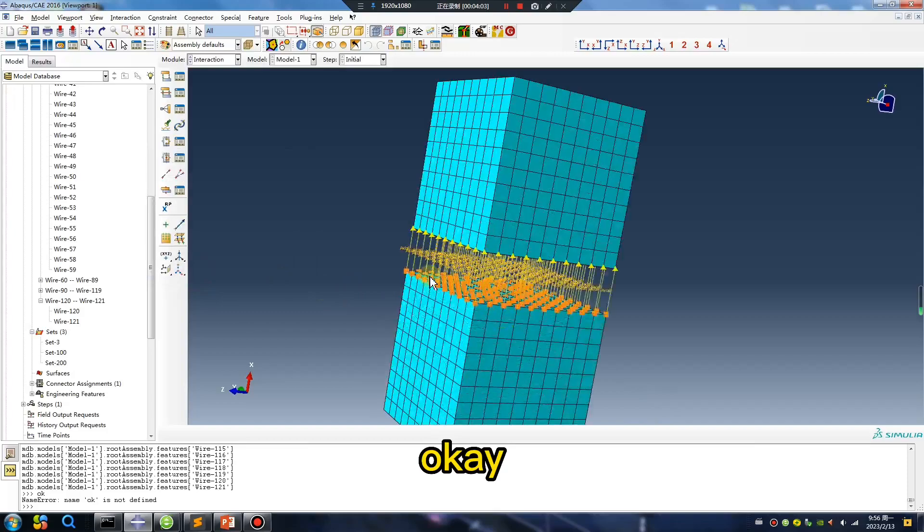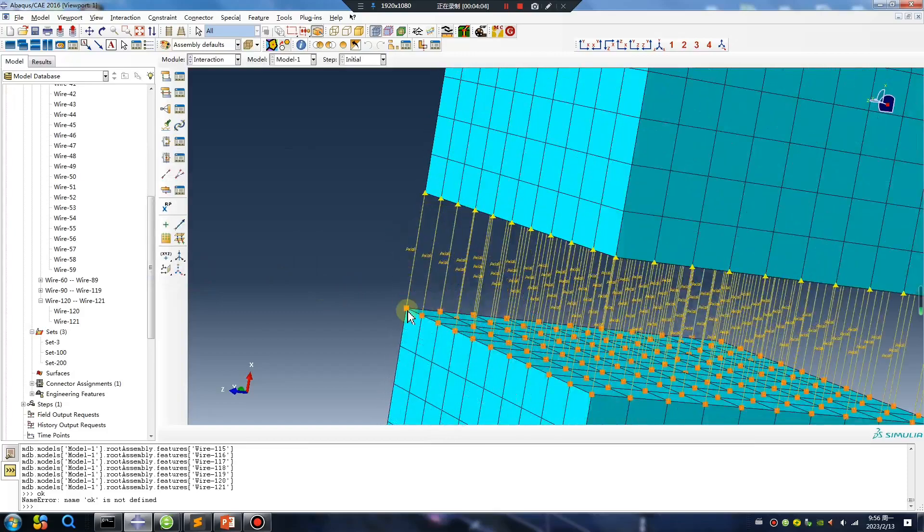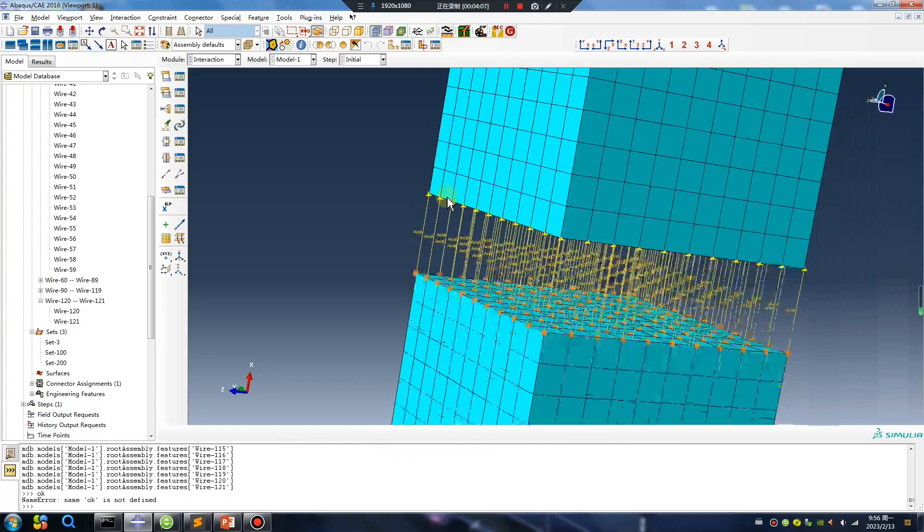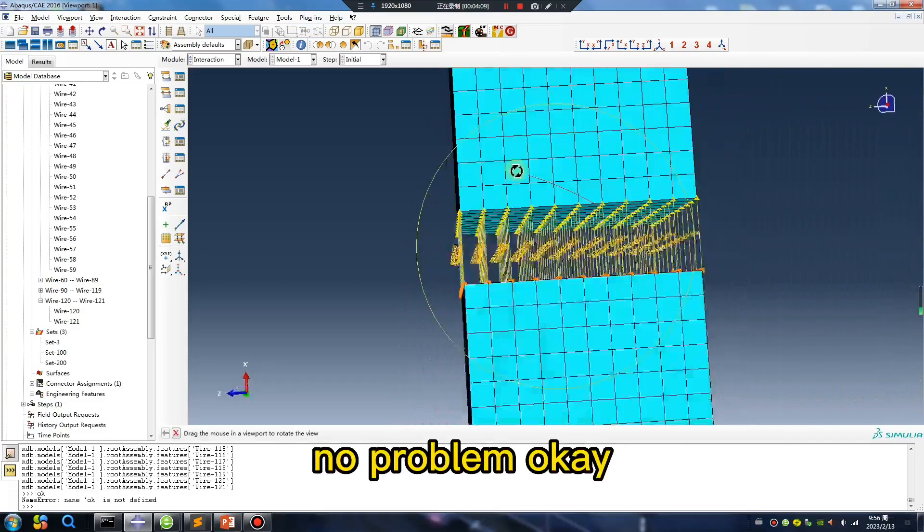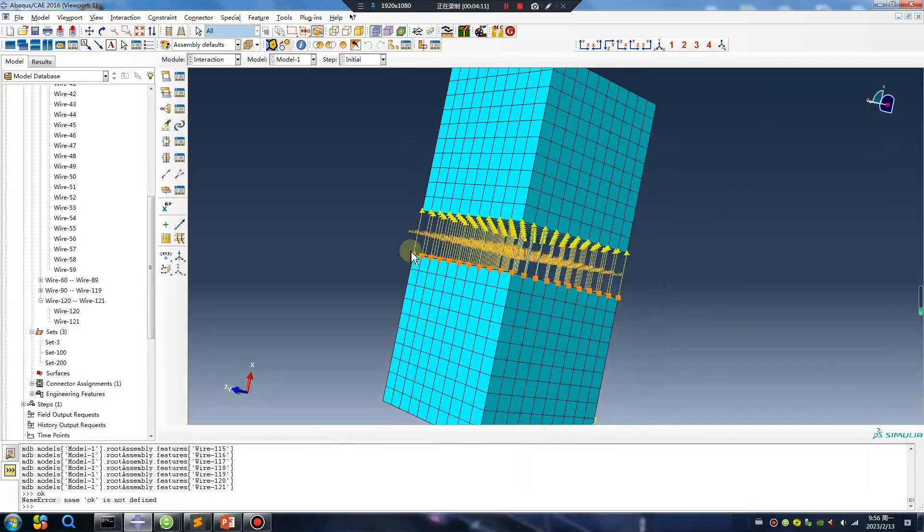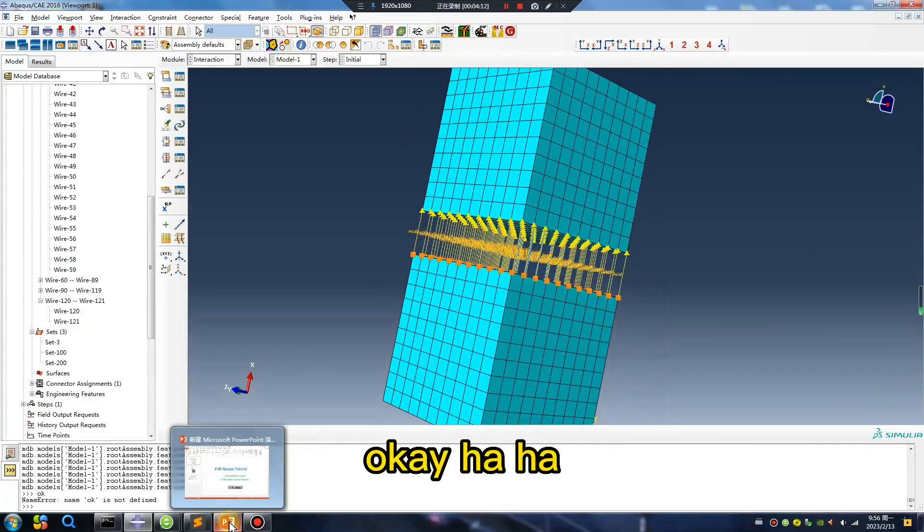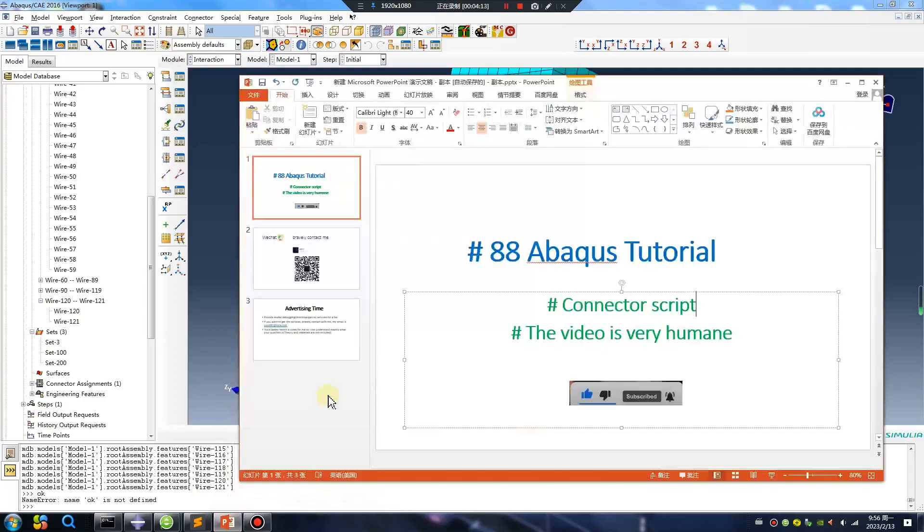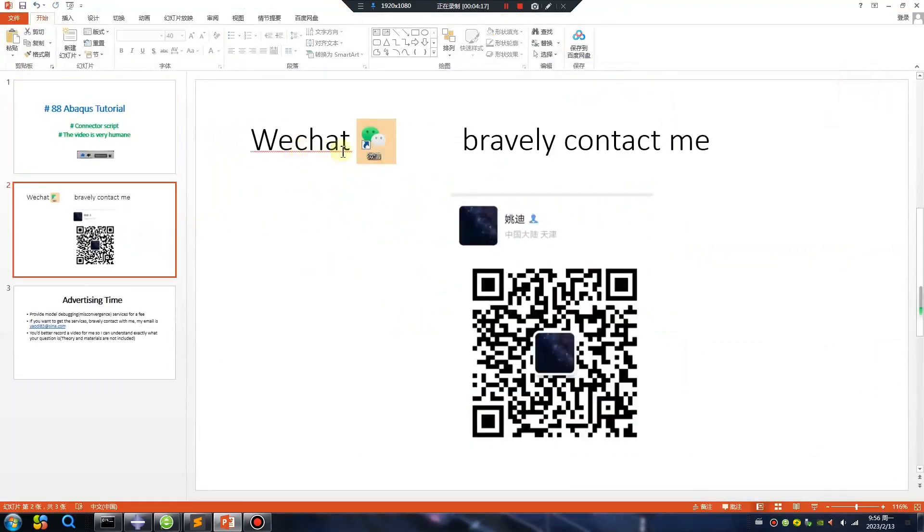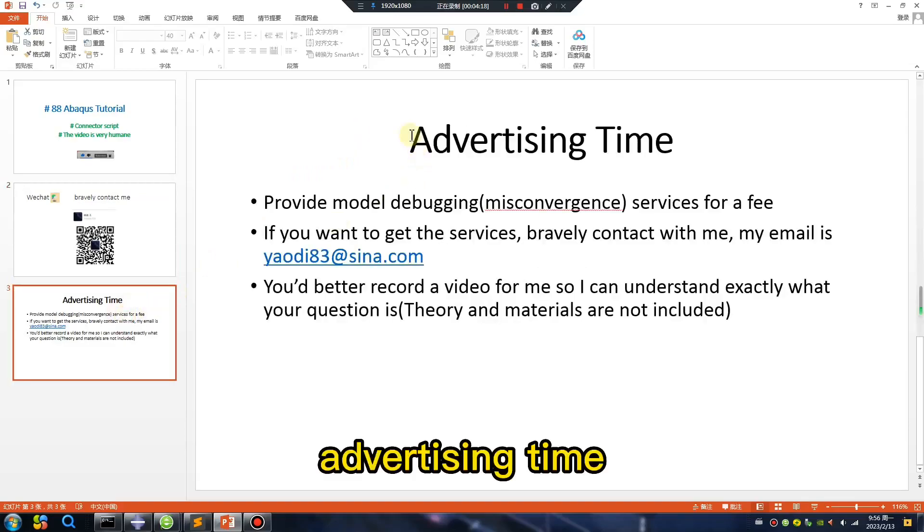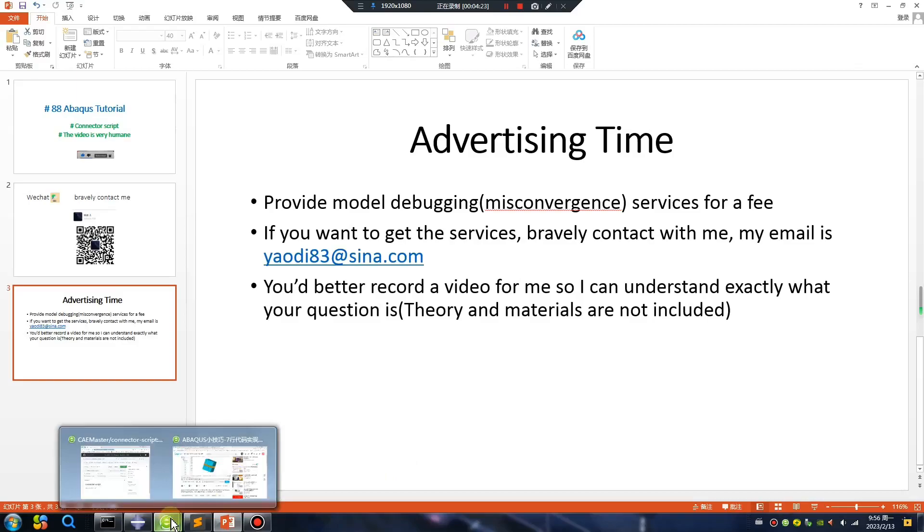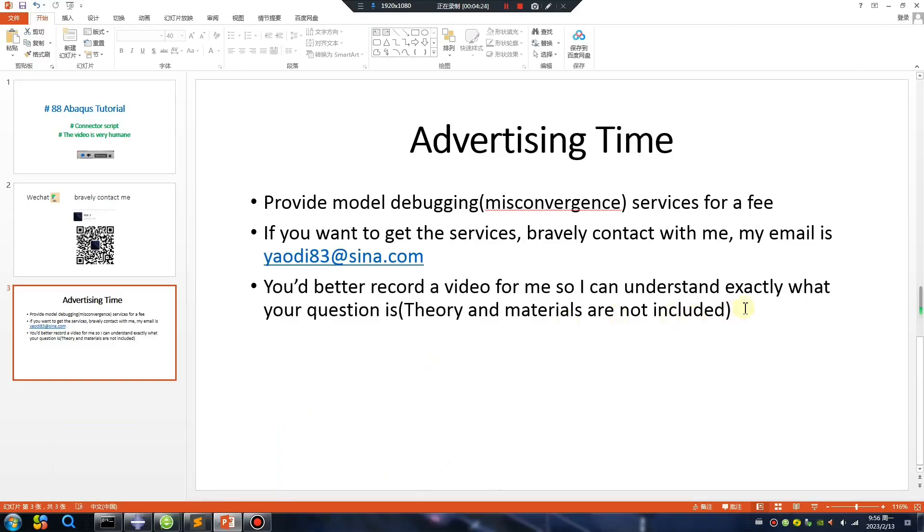Okay, like so, only one direction, no problem. Okay, my WeChat. Advertising time, see you tomorrow, bye bye.